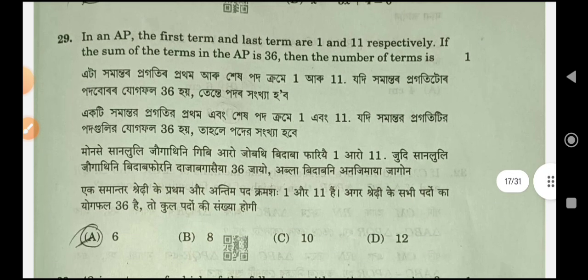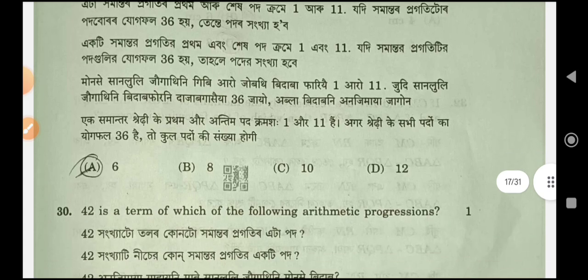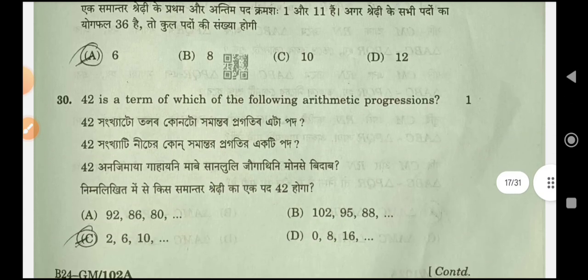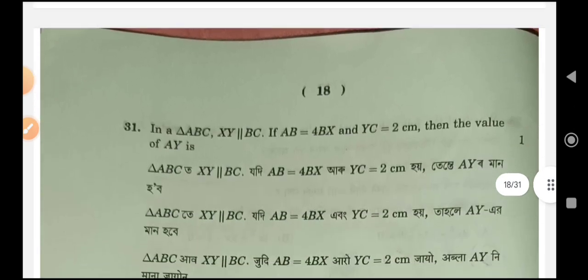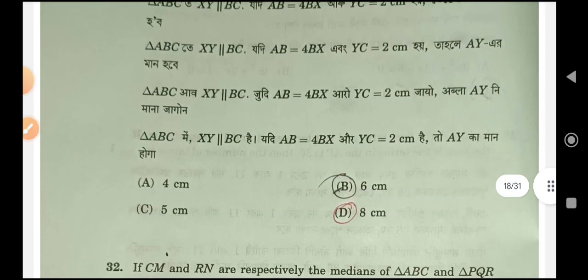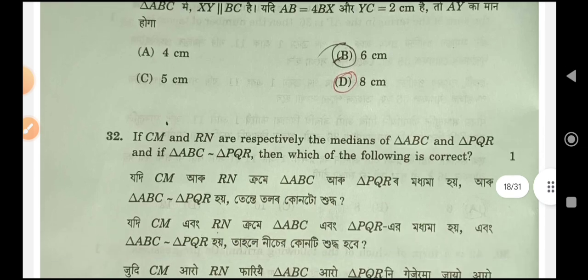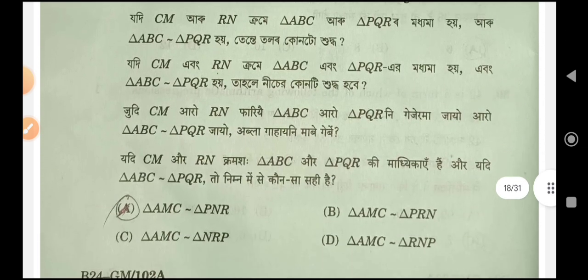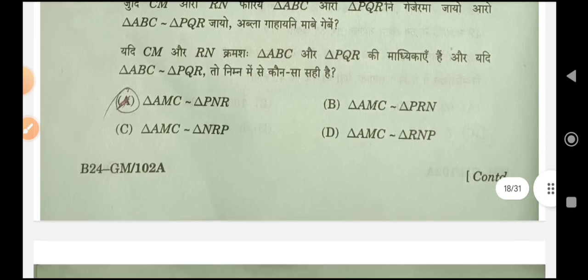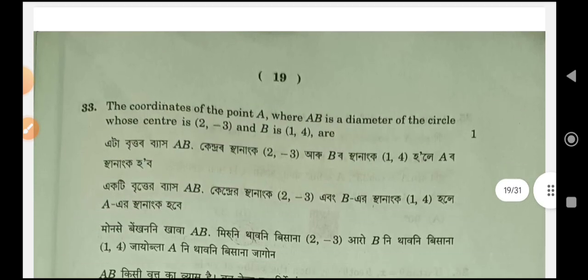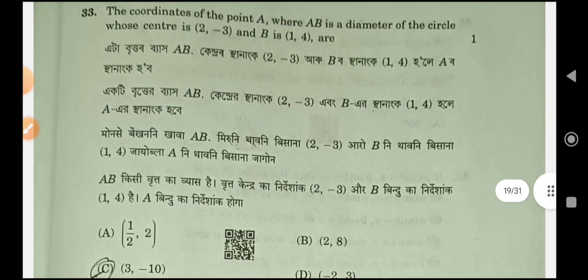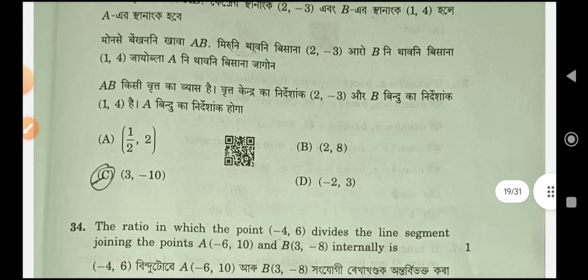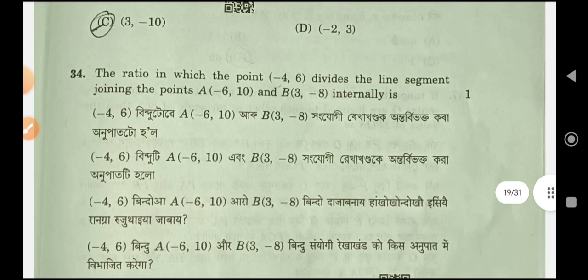Next question 29, option A. Question number 30, answer option C. Question number 31, option D. Question number 32, option A. Question 33, option C. Question 34, option D.